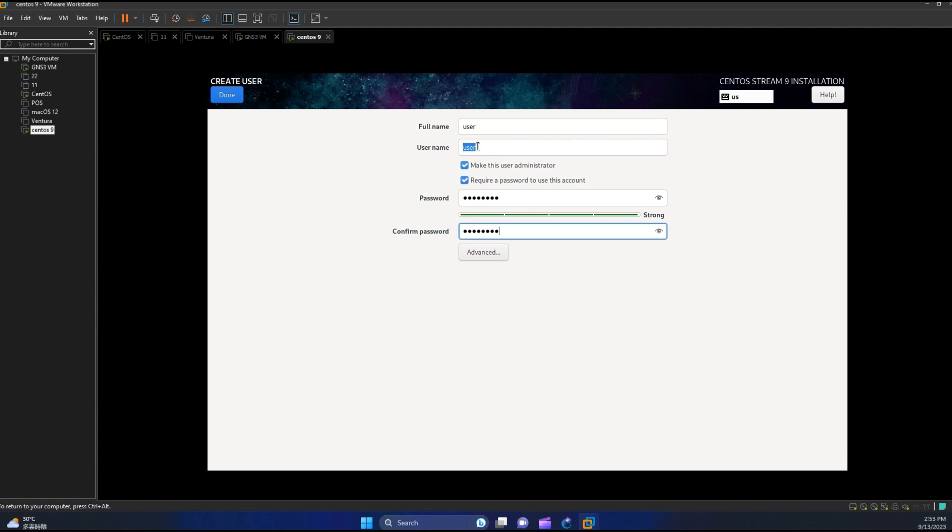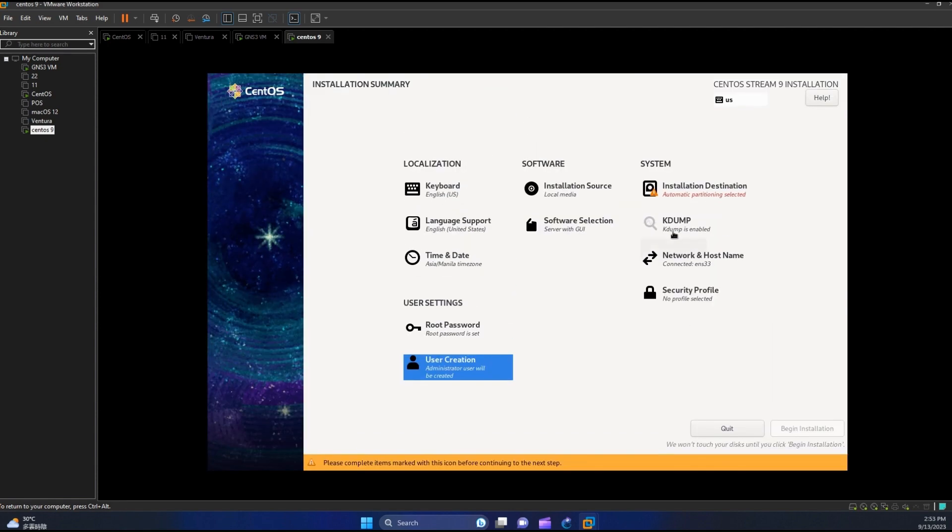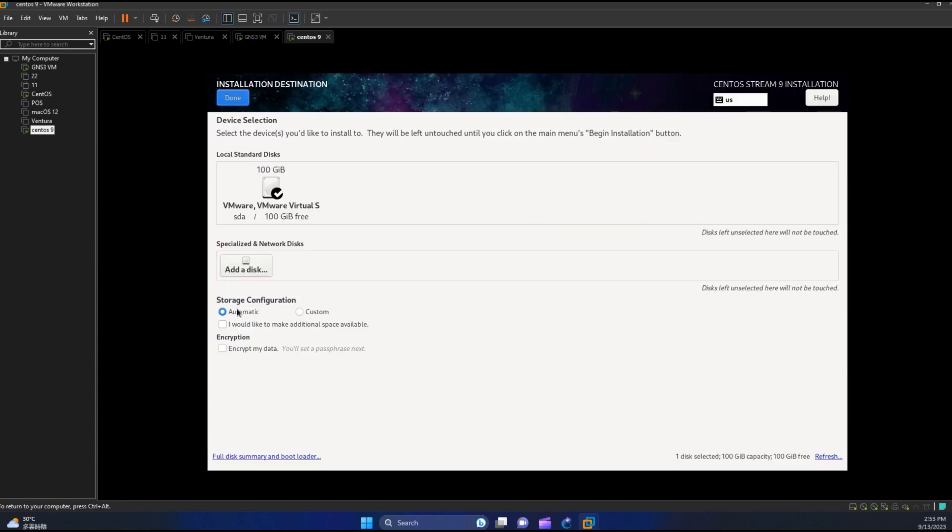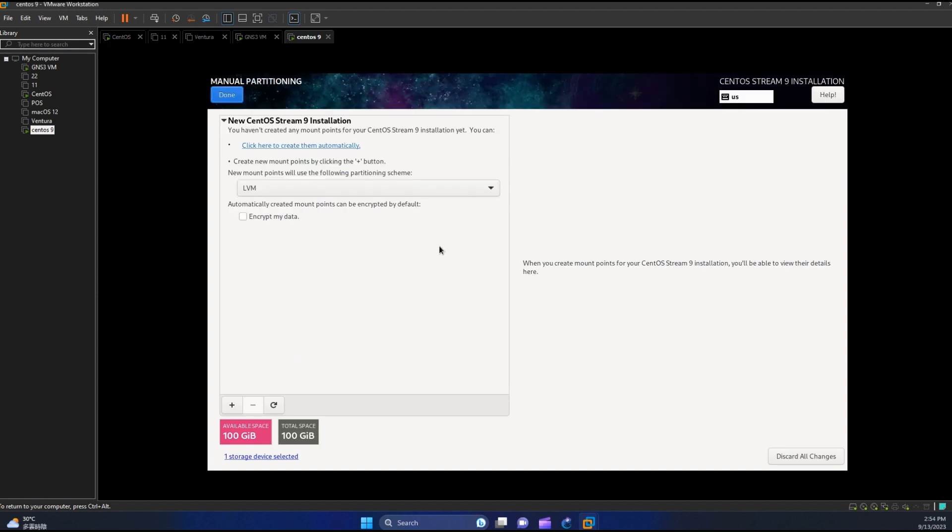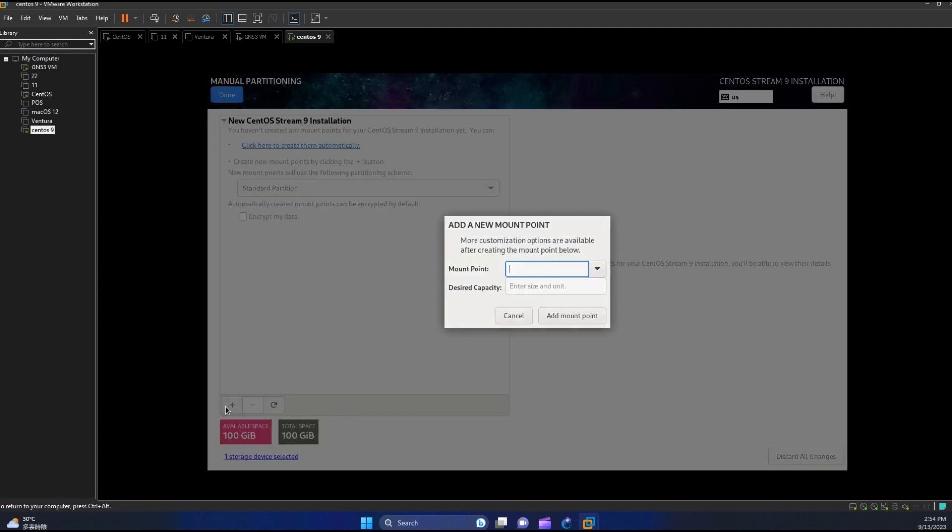Now hit done. Click installation destination. Here you may leave your drive unpartitioned. It will be partitioned automatically during the installation process, but this time we will partition our drive manually. I will use standard partition. For root we will assign 20 GB.